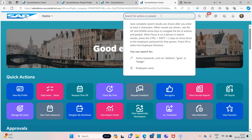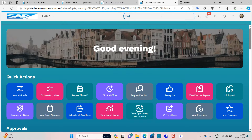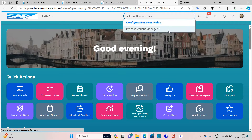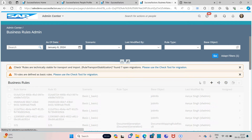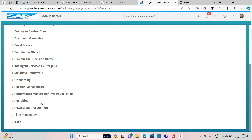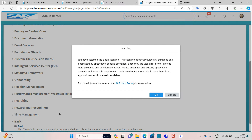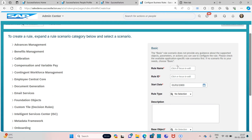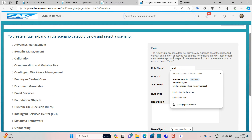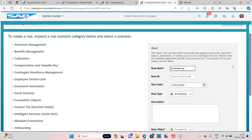Now let's create a business rule for this. In order to create a business rule, go to Configure Business Rules. Click on the plus icon, click on Basic Rule, and give it the name 'Termination Business Rule'.